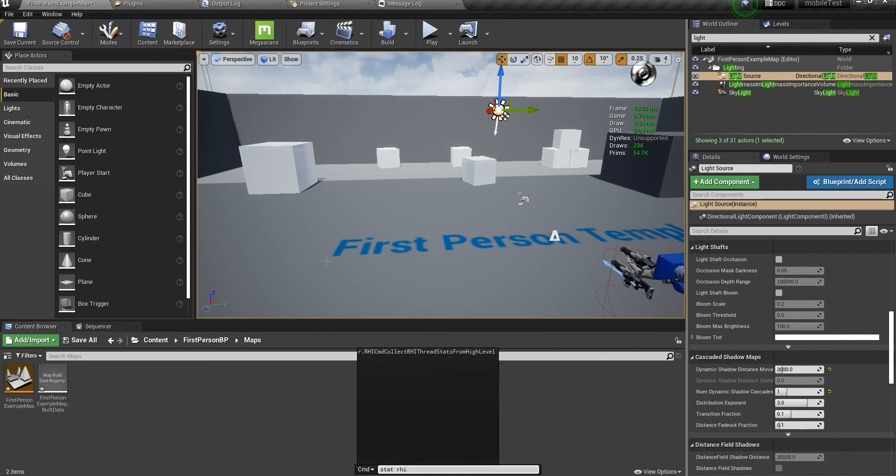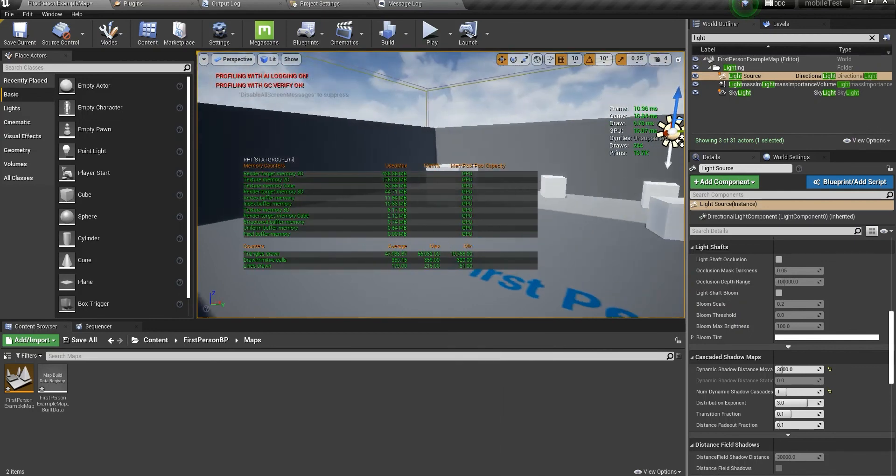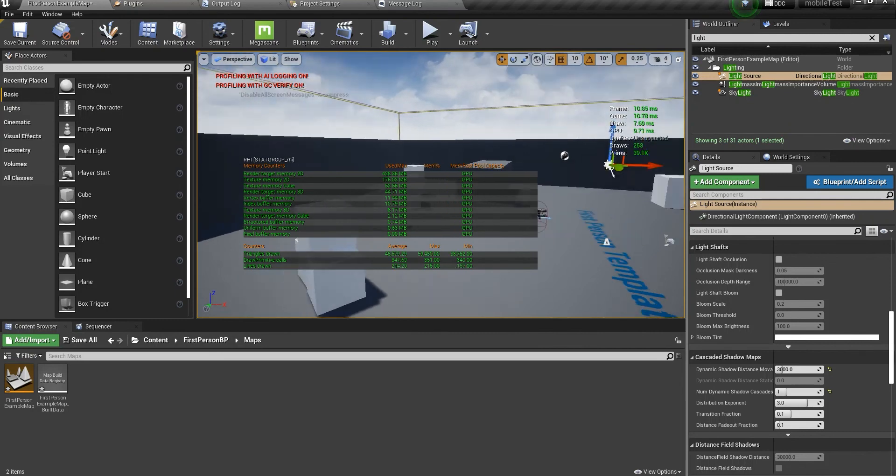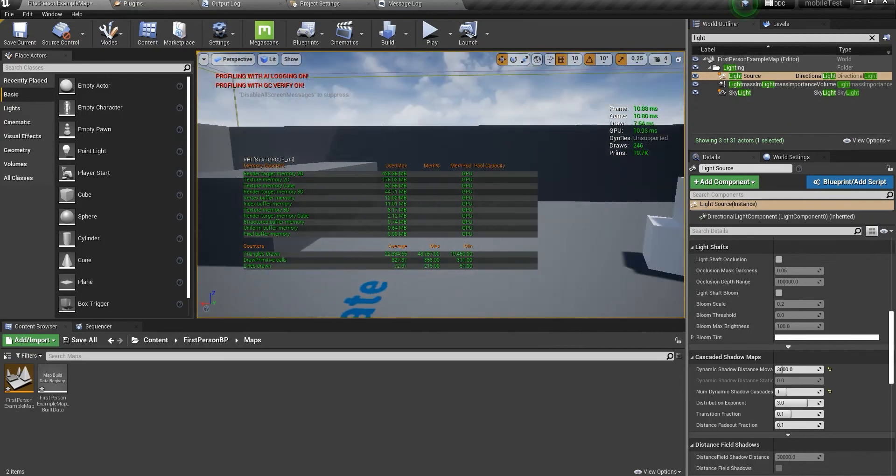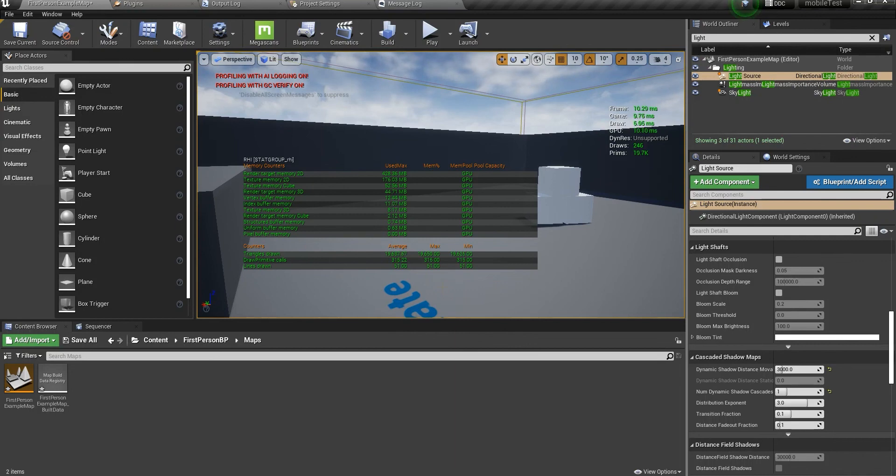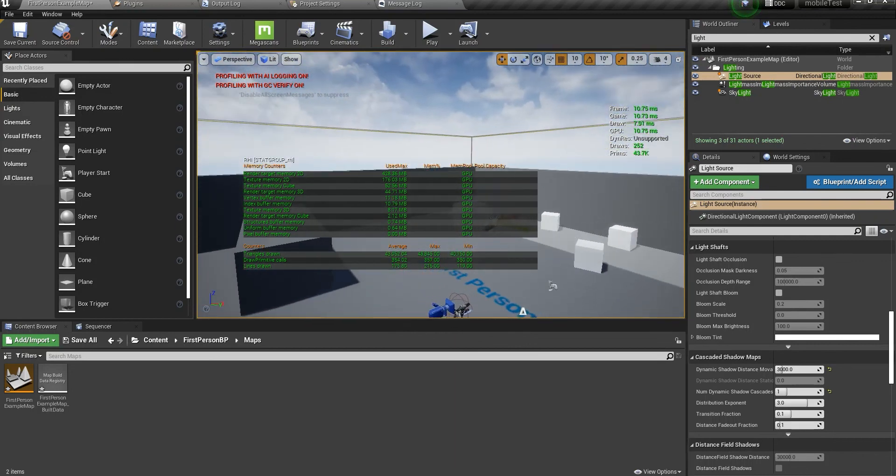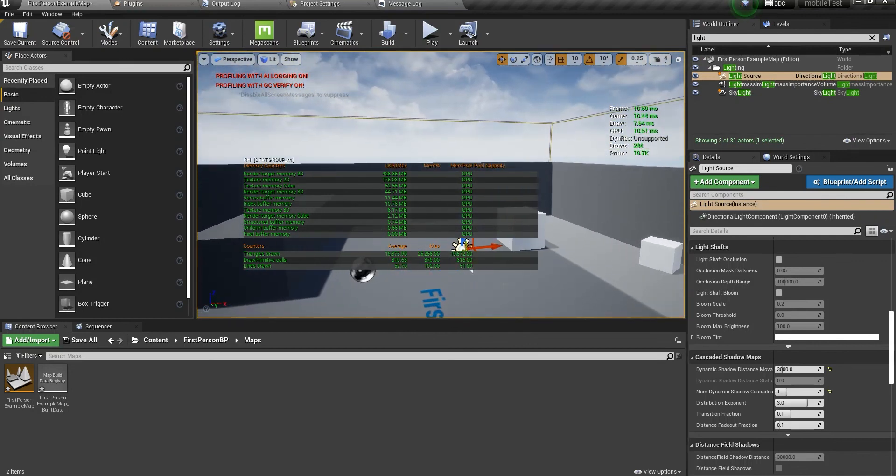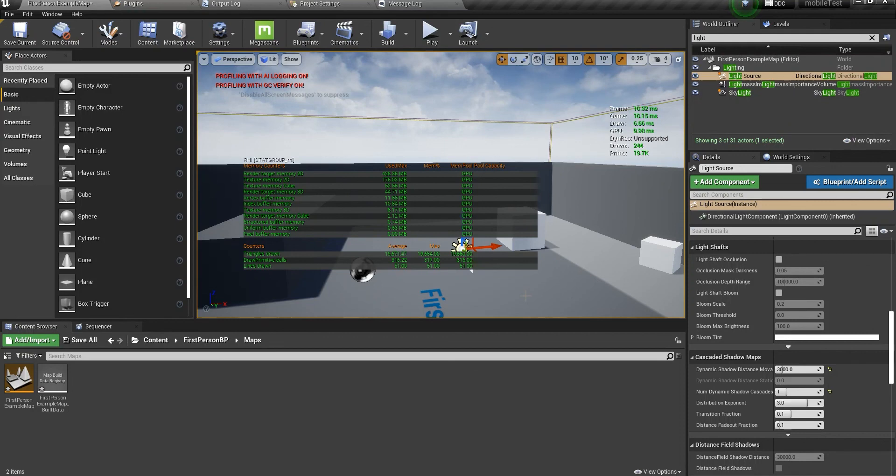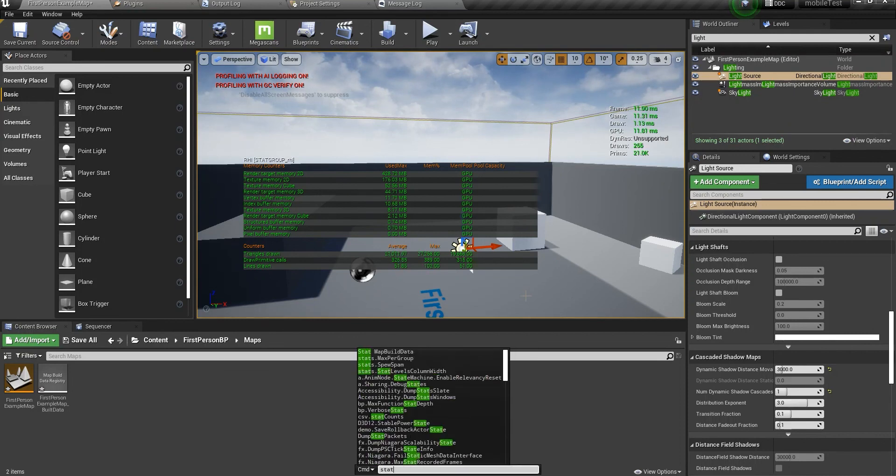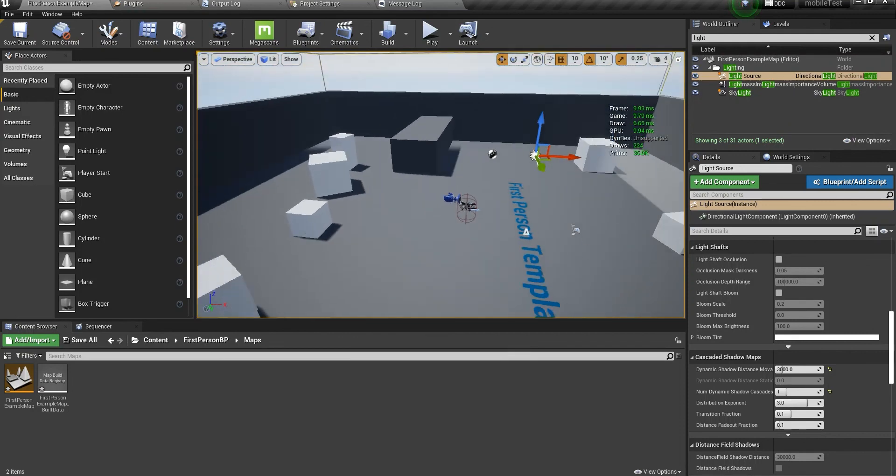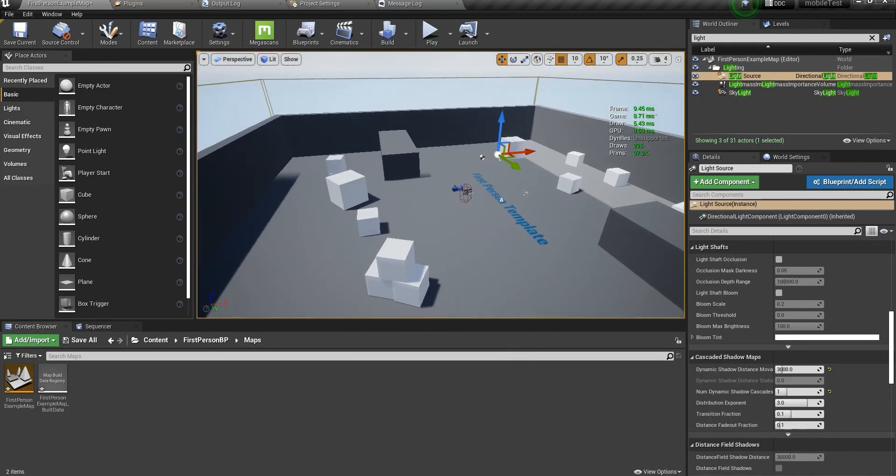Remember stat unit and stat GPU. And stat RHI is really important because it shows how many triangles you are drawing to the screen. In our case, 300, 400, up to 700 is wonderful. But remember 2,000, 3,000 is for console games, not for a mobile game. That's really important, stat RHI.